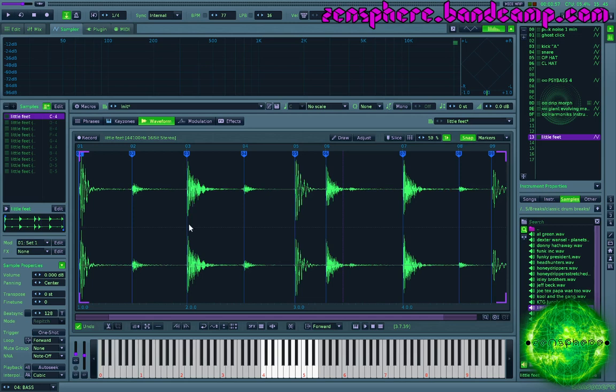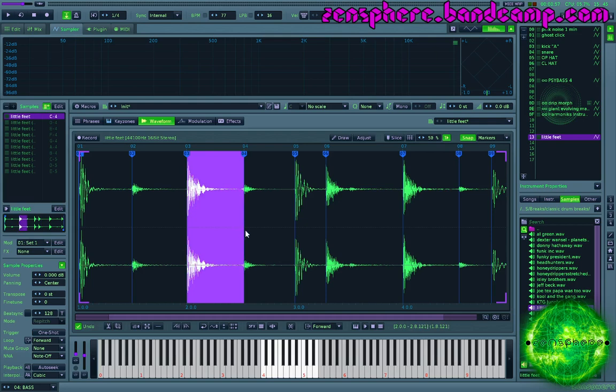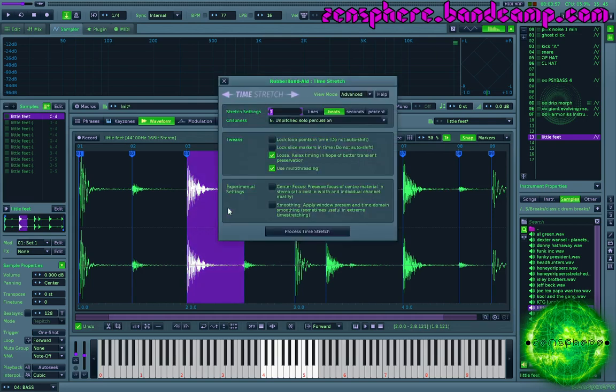You can also use this effect creatively. So say you wanted to have this second hit take a full beat on its own. We could do that.